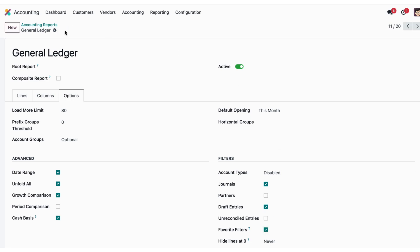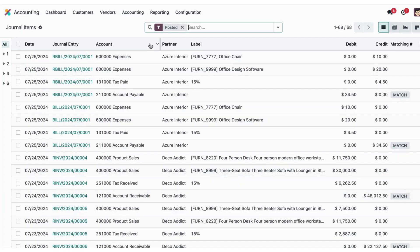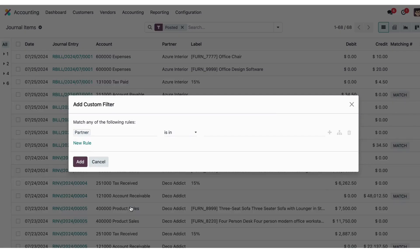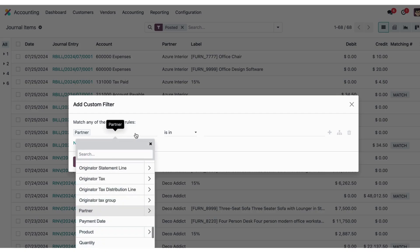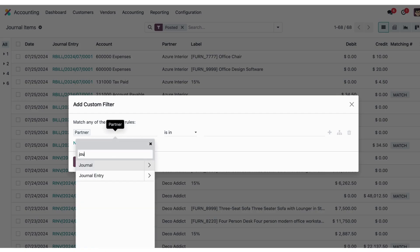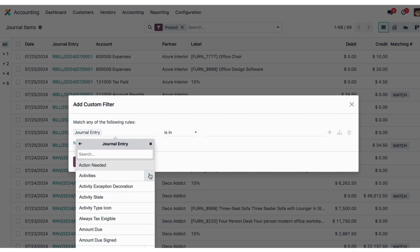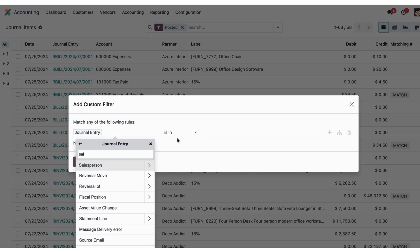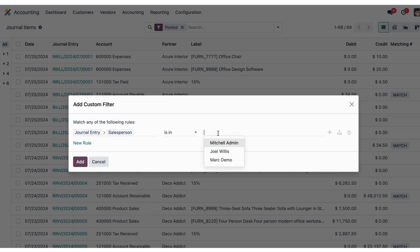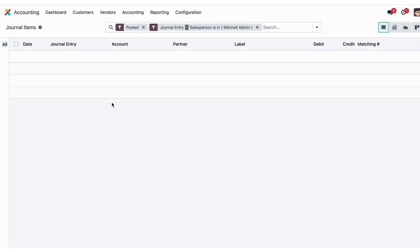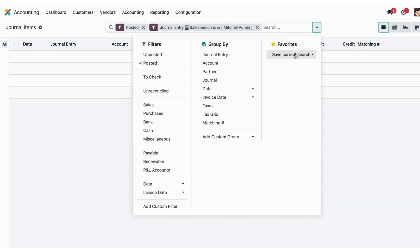Then I'll go into the journal items. Here in the journal items, we use custom filter. For example, we will apply the salesperson filter. Then we will search this filter, like salesperson admin, and just save it. Now we can use this filter in the general ledger report.